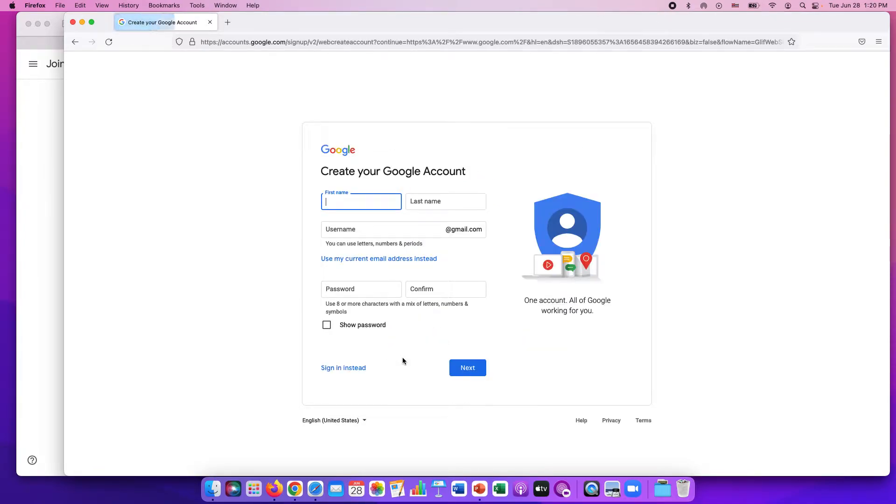You're creating it for yourself and you're just going to fill out all the information. Once you have a Google account you will be able to access the Google Classroom.